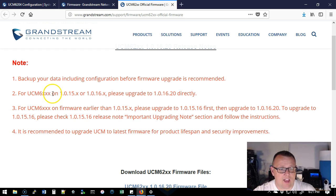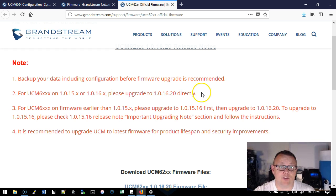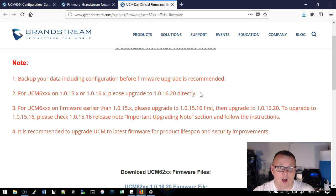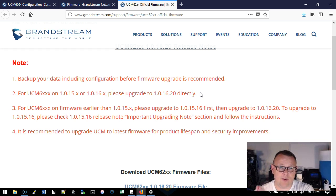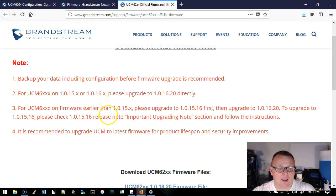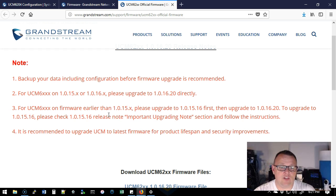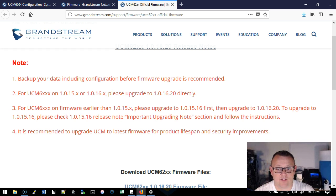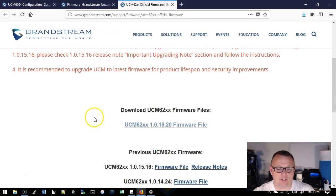For UCM 6000 series on .15.x or .16.x, we can upgrade directly to 16.20. So since we're on the 15 release, we're going to be able to automatically upgrade directly to 16.20. Now if we were on a firmware version before the 15 release, we would have to upgrade to the 15.16 first, then to the 16.20. So there's an upgrade path that you have to do.